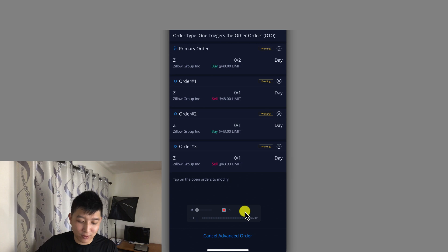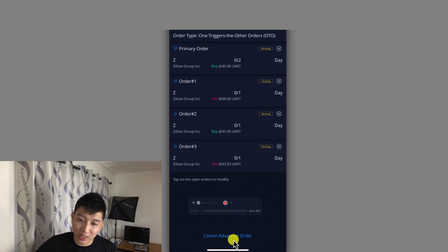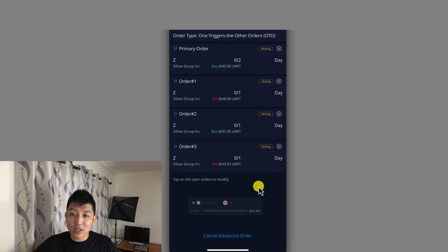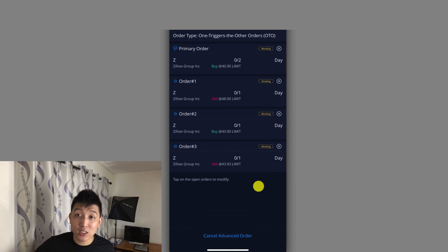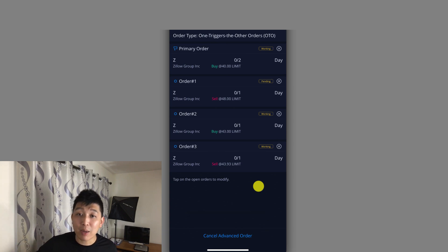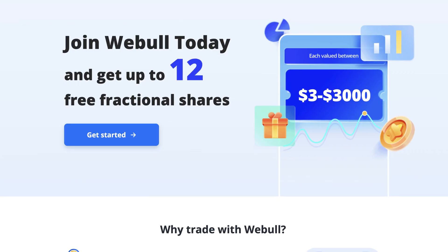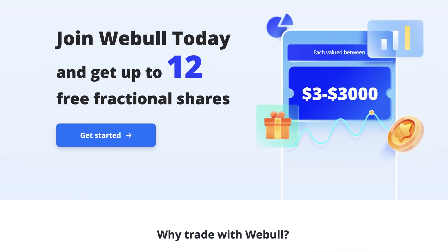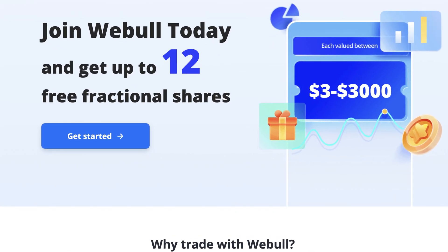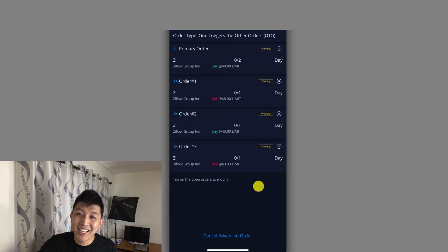Hope that's helpful for you guys to see. Obviously if you want, you could cancel the order entirely. If you have any questions, feel free to drop a comment down below. And by the way, if you haven't already downloaded Webull yet, feel free to do so since they are still giving out free stocks. Anyways, I'll catch you all next week.